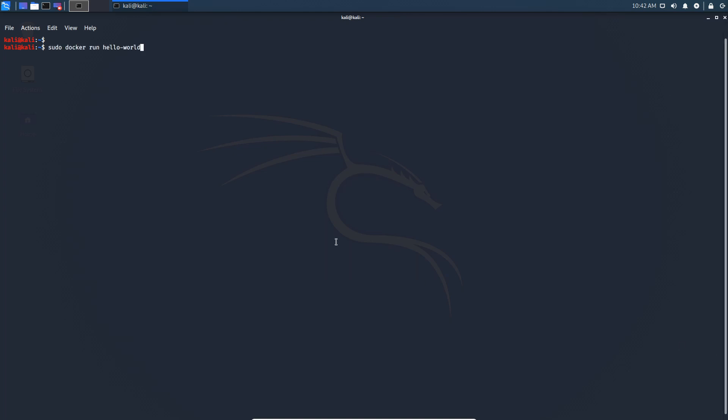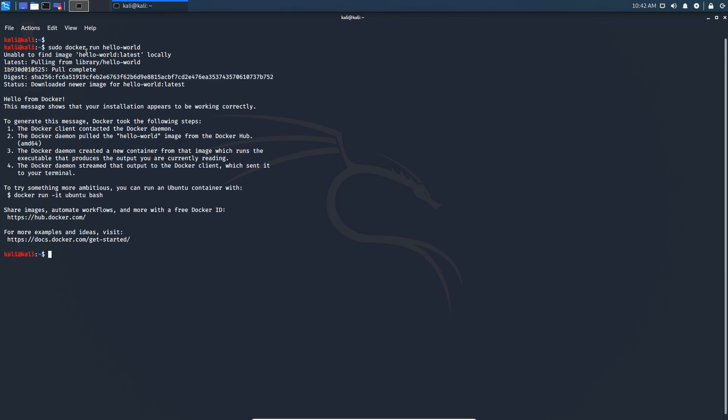Then we can run a command to verify if the installation went well. It's just sudo docker run hello-world and it's unable to find the hello-world image, so it's pulling it. And we can see hello from docker, and that means the docker was installed successfully.